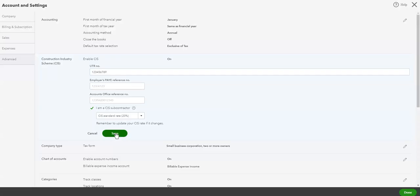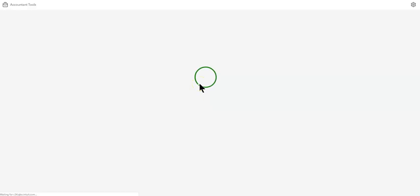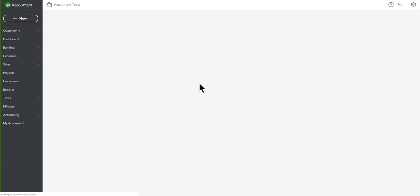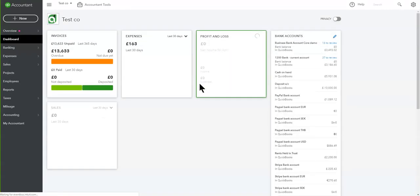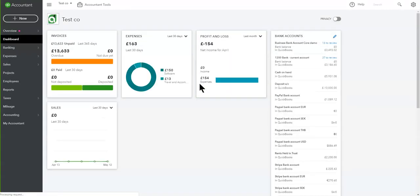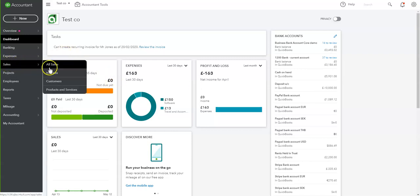So that's the system turned on. What it's done in the background is it's created some special services which you will use when you come to create your sales invoice, and it's also turned on some special boxes in the customer area, so let's go to the customer area.